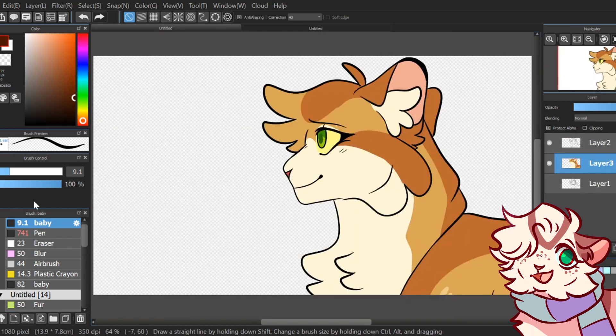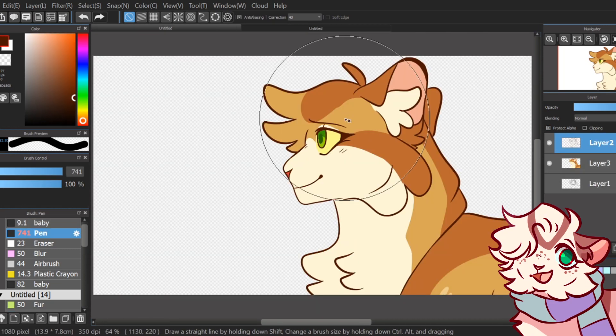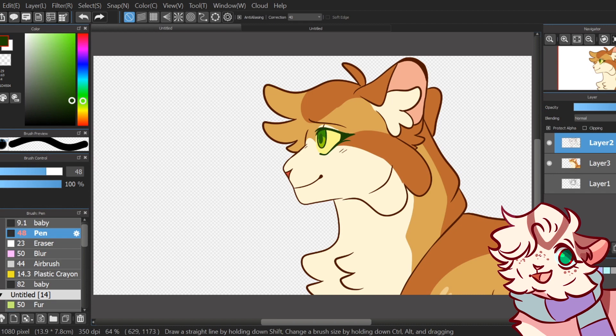Once I'm done with that, I sometimes change the color of my lineart by using Alpha Lock too. This helps make it pop a bit more.